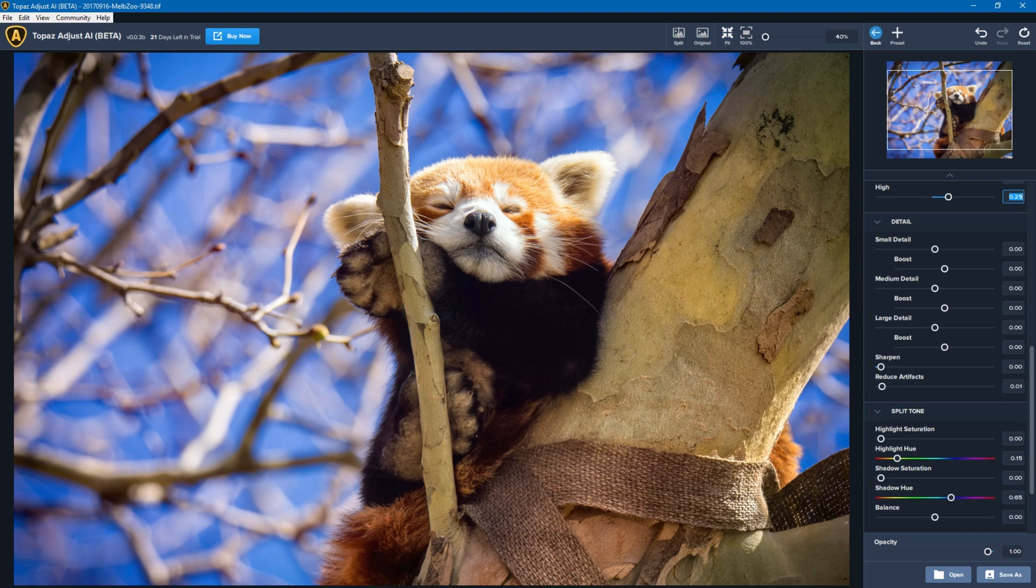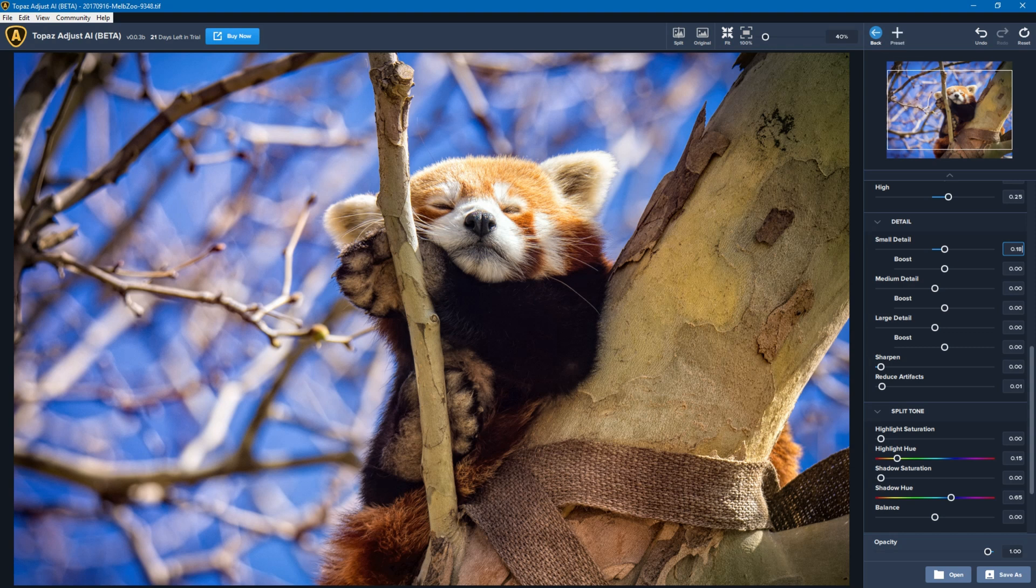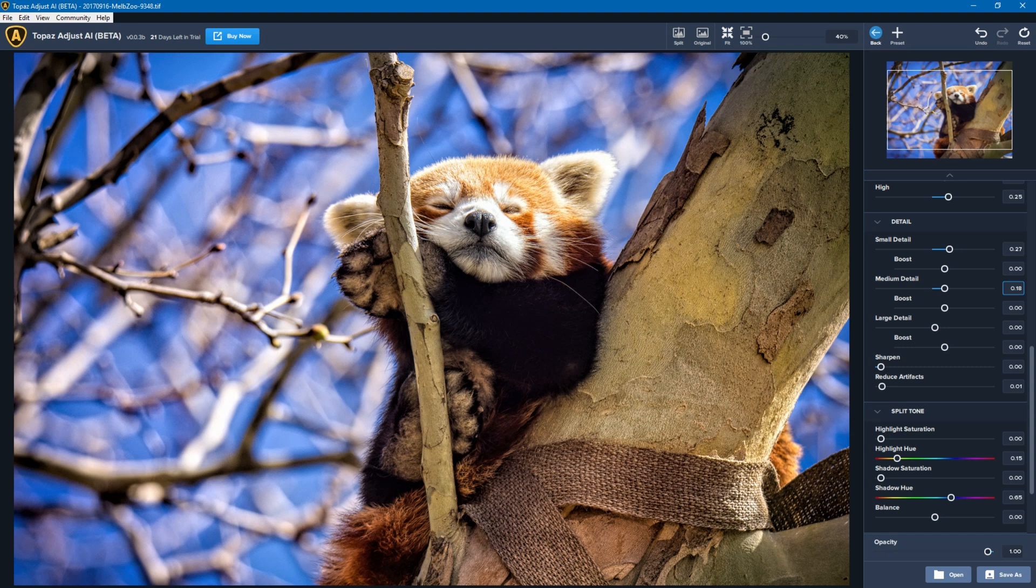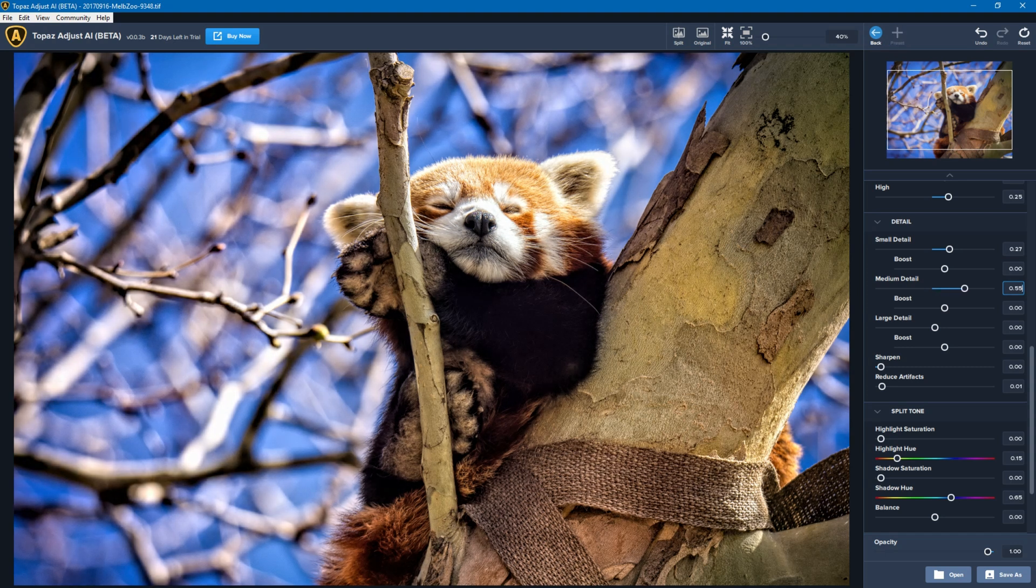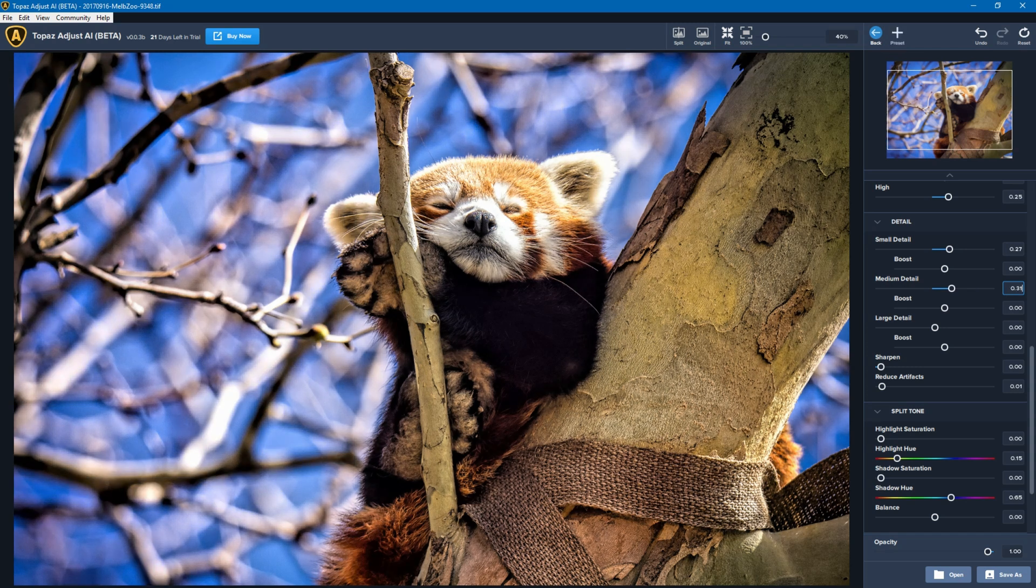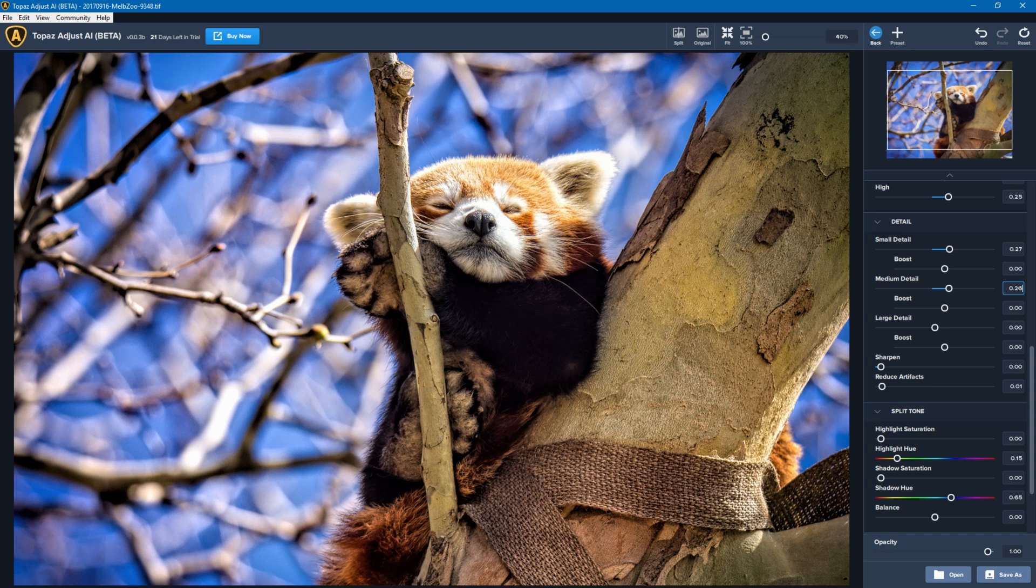I'm going to adjust the small detail a little bit. I'm going to bring this up just a little bit, but I'm going to be careful with that because I don't want to go too far and start to introduce what looks like noise. So now I'll work on medium detail, and you can see that's having a big effect on the branches behind and is not necessarily looking that realistic, so I'm going to leave that at about 26 percent, give or take.